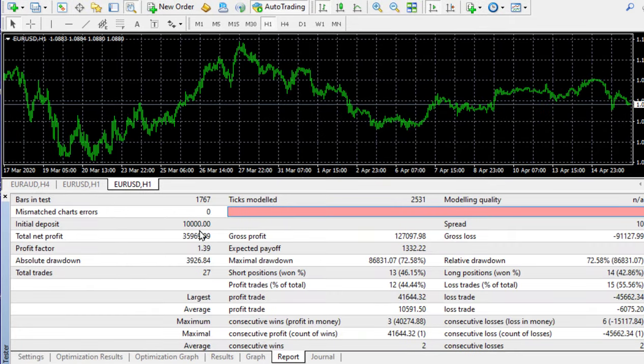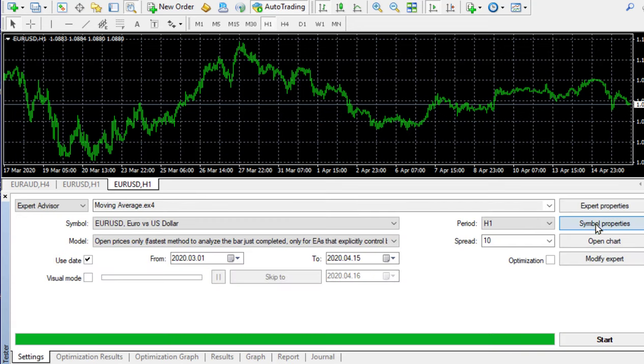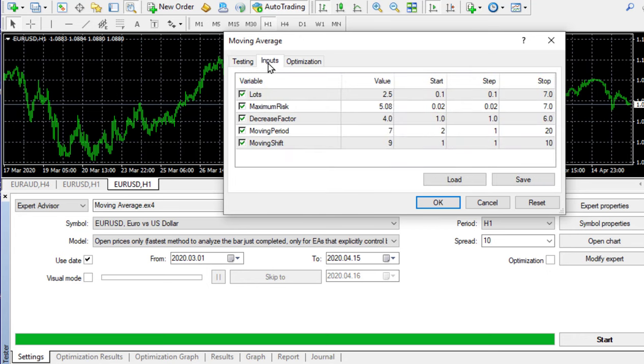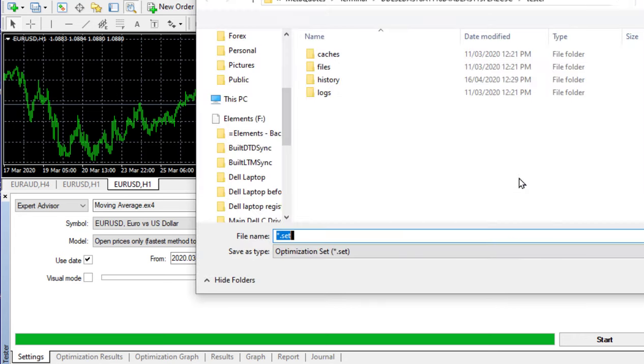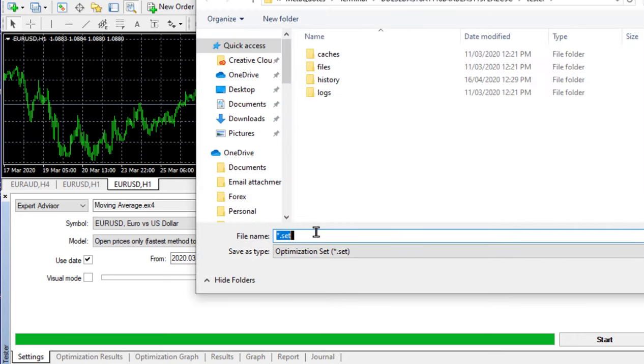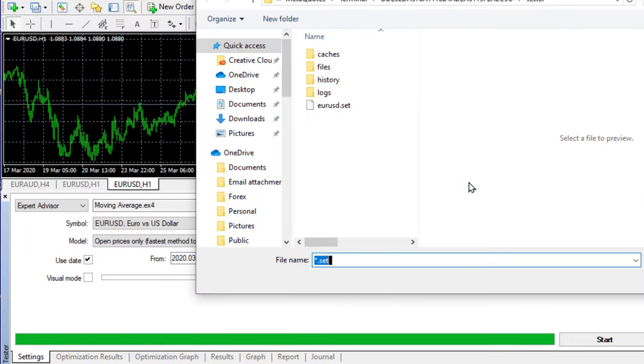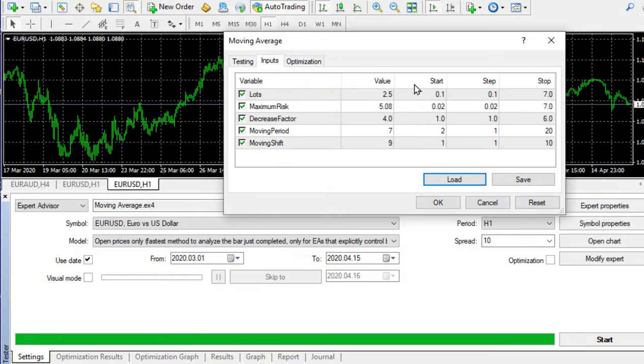Now that you've done all this work you don't want to lose it. So you go to settings, go to expert properties, go to inputs and save your work. You click save and say Euro USD and save it. Now all of that work has been saved. If you want to recover it at some stage you just go load, click on Euro USD and open it and there it is.